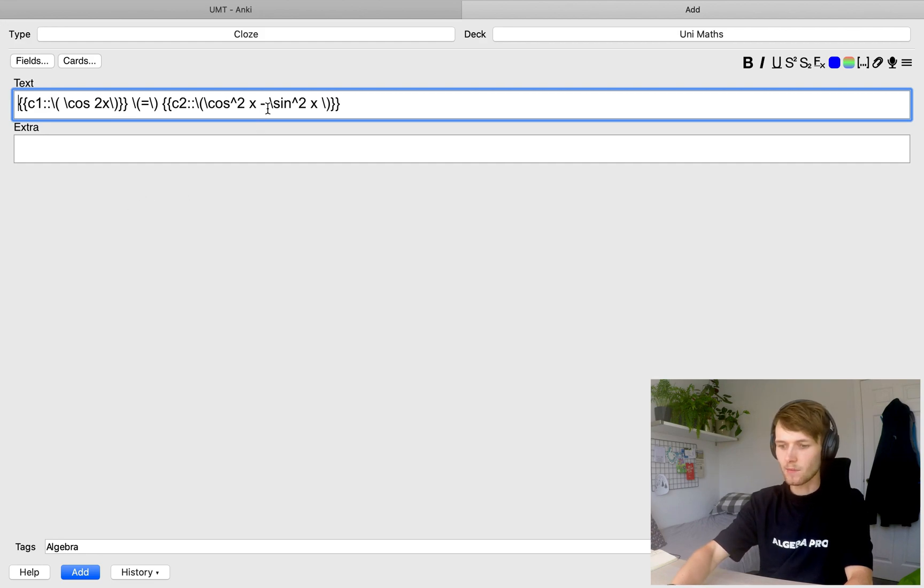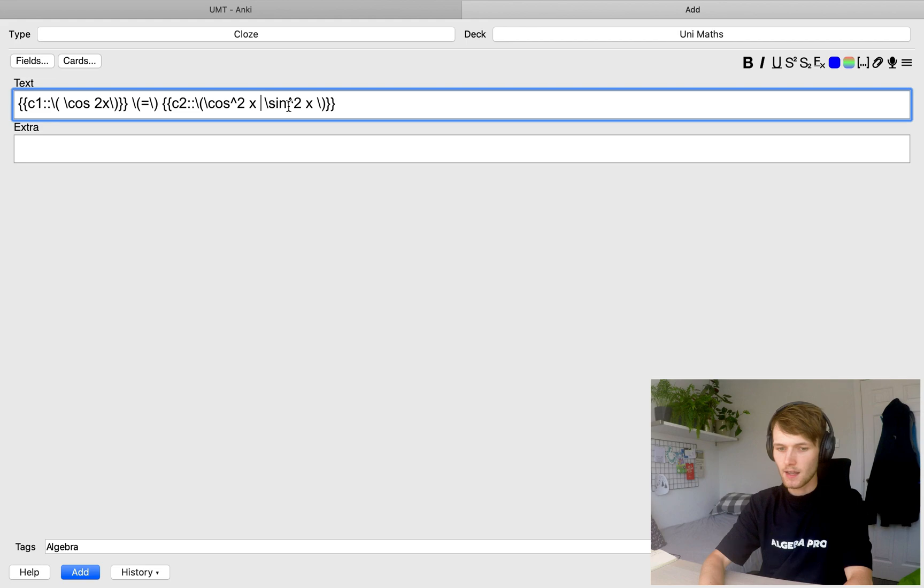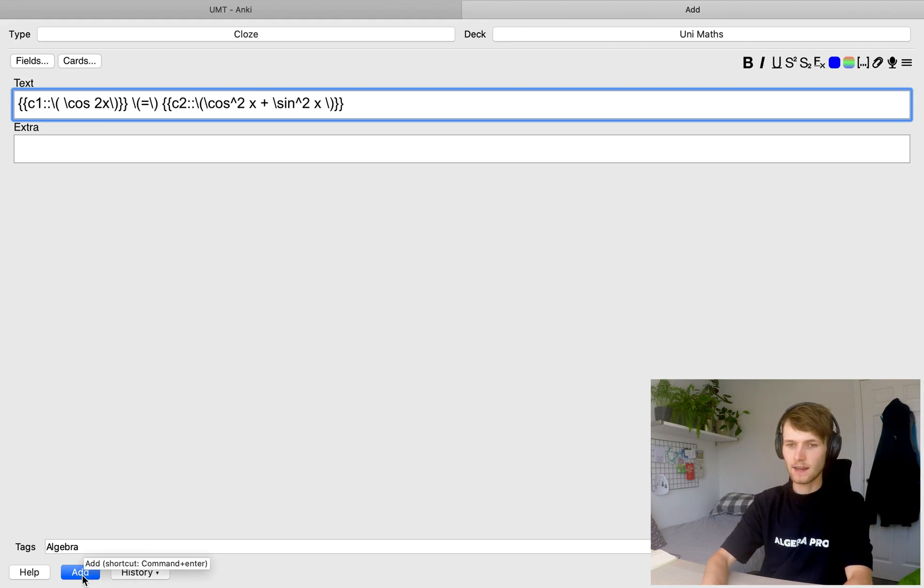One more thing. I'm just going to make a mistake in my card. I'm going to change it to plus. And then I'm going to click add so I can show you how to fix your mistake once you've clicked add.